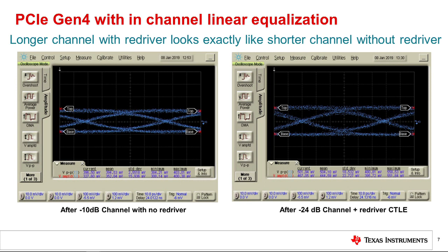This pair of oscilloscope waveforms shows linear equalization extending the channel by about 14 dB at 8 GHz. This extension would be invisible to the system receiver since the original waveform amplitude and wave shape characteristics are retained by the linear equalization function. Using the same +14 dB equalization function within a -40 dB channel would bring the high loss channel down to approximately -26 dB, which is within the PCIe Gen 4 specification.